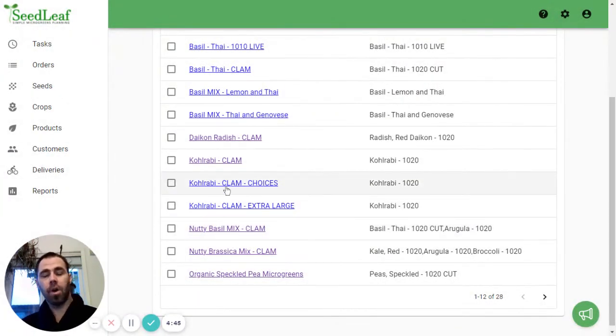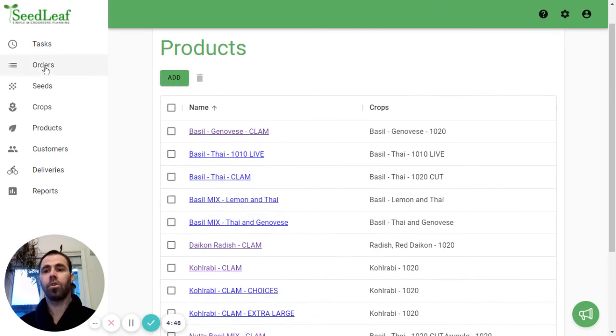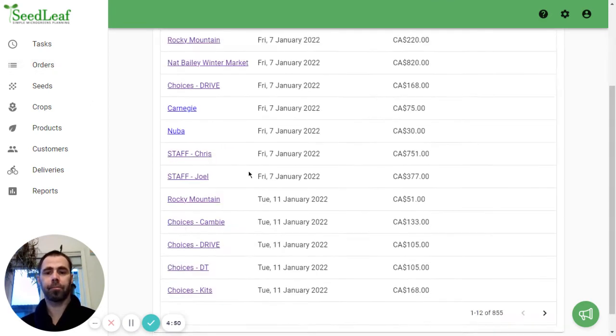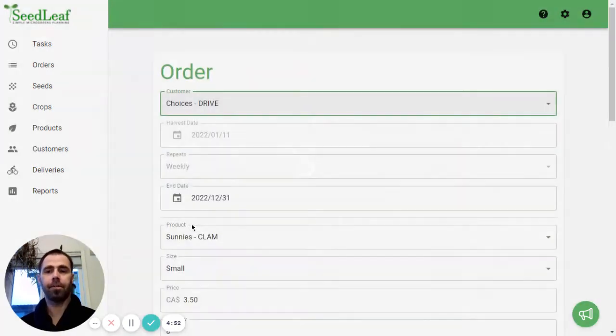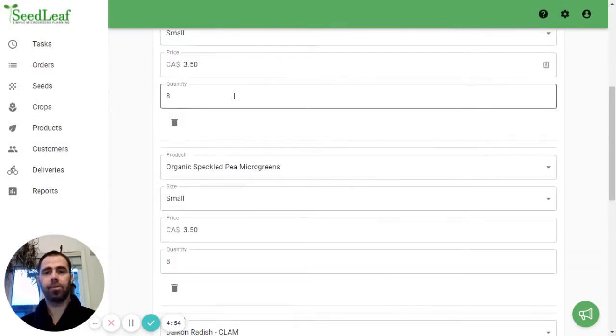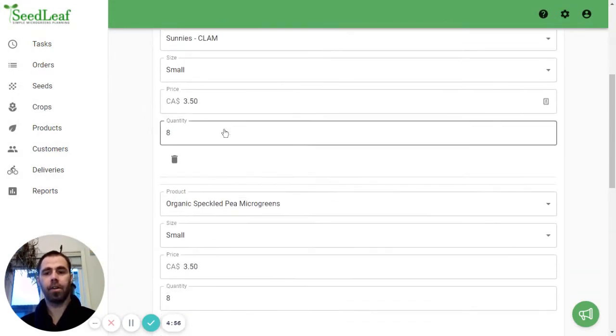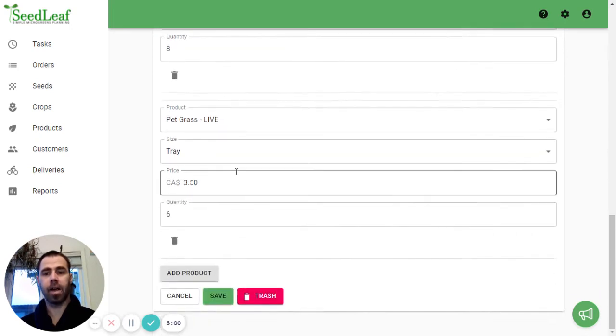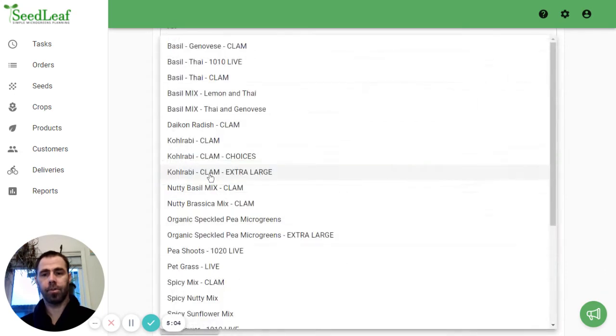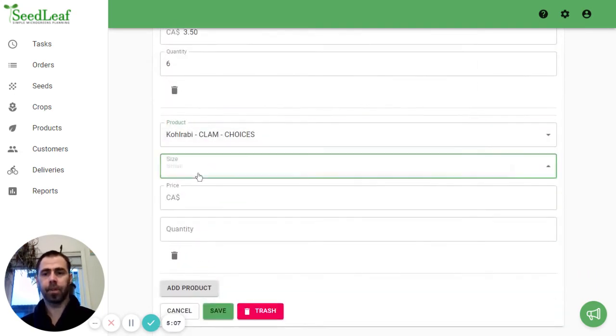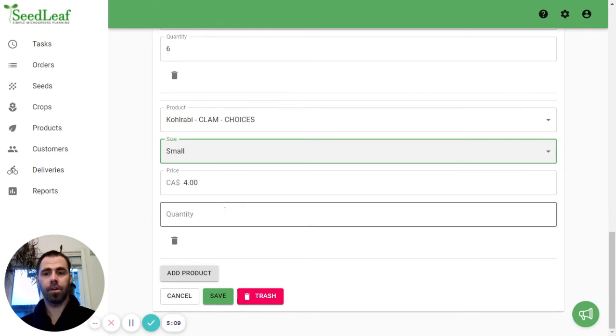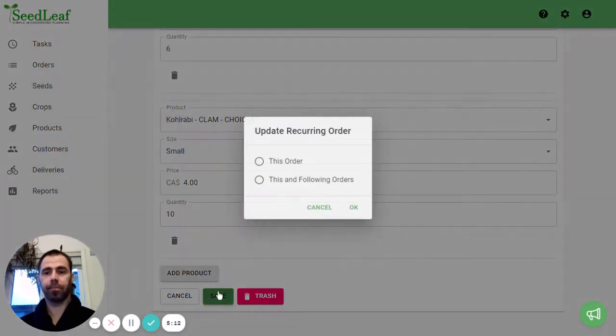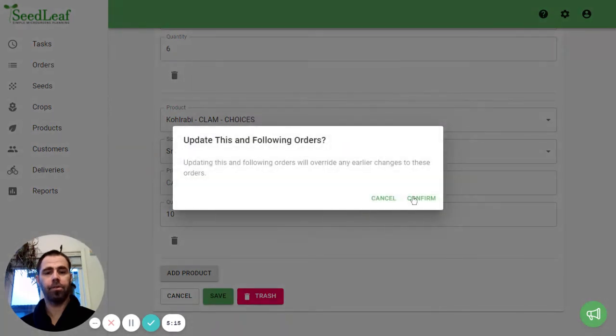So now I've got this Kohlrabi clam choices. So when I go to orders and I go to Choices you see I've got Sunnies up here and I've got speckled peas here. I've got daikon. I've got some pet grass there. I'm going to add another product. This one is going to be our Kohlrabi clam choices. Size is going to be small. Quantity of ten. Save this for this and following orders.